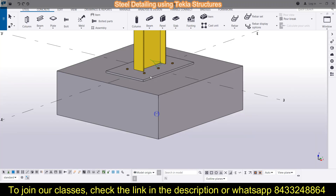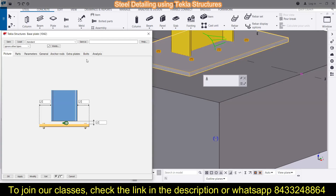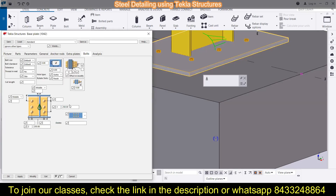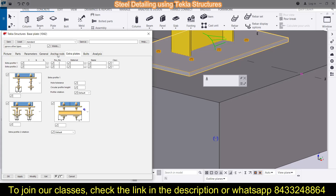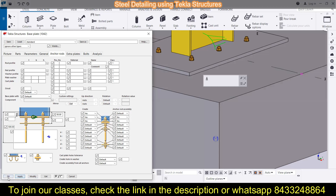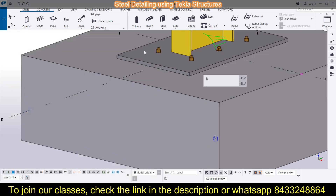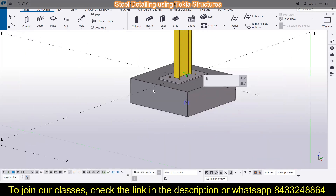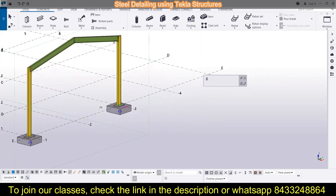You can also simply change the arrangement of the bolts and everything you need directly from here. You have different options and can easily change the arrangement from there. So, like this, you can use these two different ways to set the arrangement of the bolts. Now in today's video, I am basically going to focus on how you can change the display of your Tekla Structures interface.